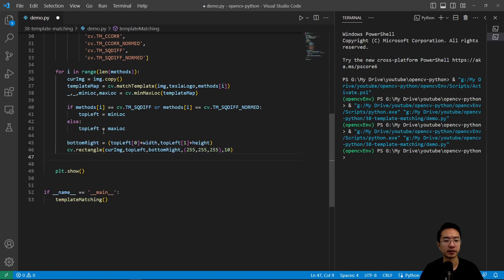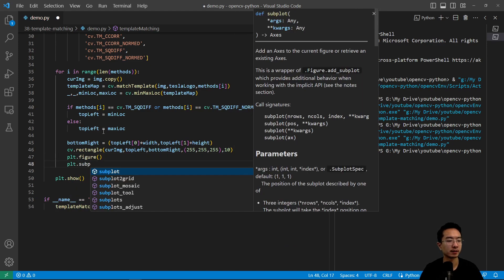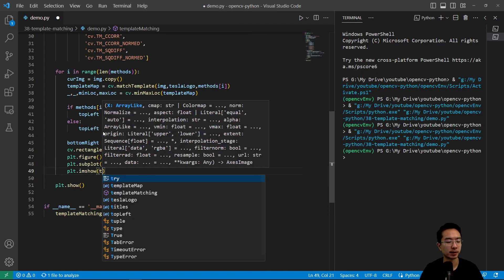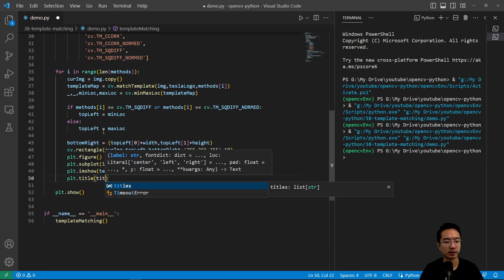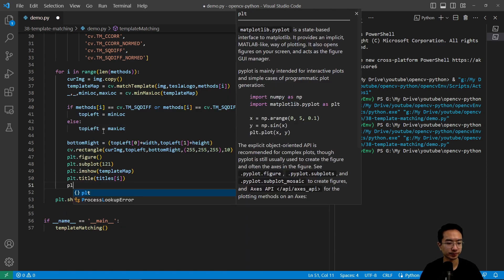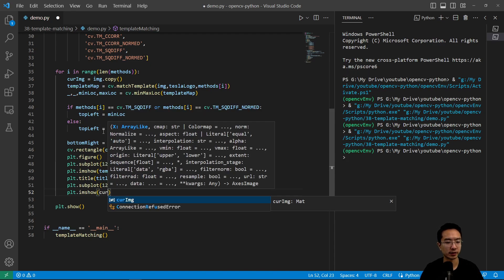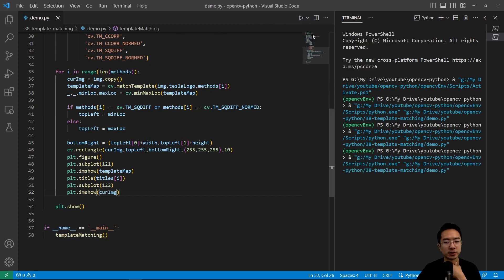Now that we have our rectangle, we can plot it. Using plt.figure and plt.subplot with one row and two columns: plt.imshow passing in template_map with a title from our titles list. Then a second subplot with plt.imshow of curr_image, which should show our drawn rectangle. Running this, we should see results for the different methods.